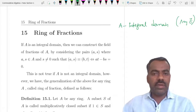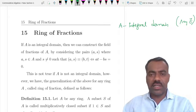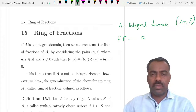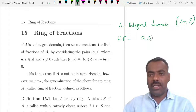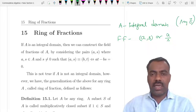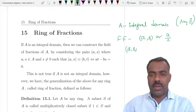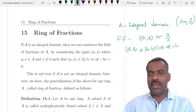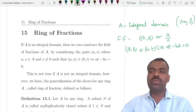We can construct a field F by taking elements of the form a/s, where they are equivalence classes. Two elements are equivalent: (a, s) is equivalent to (b, t) if and only if at − bs = 0.